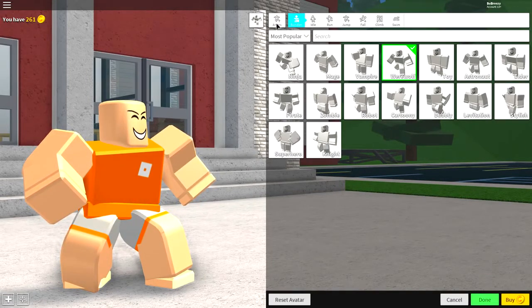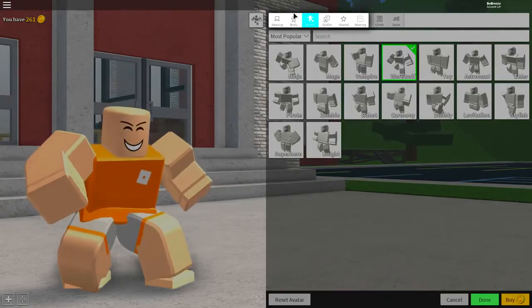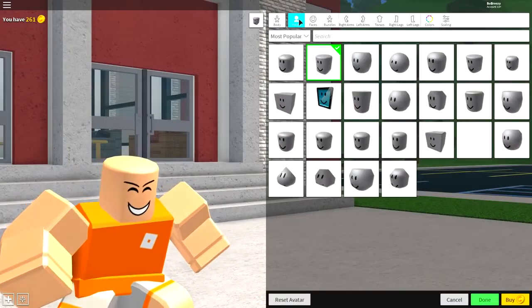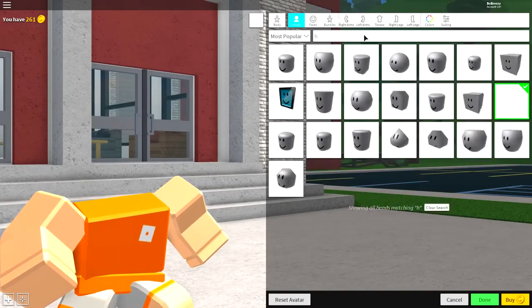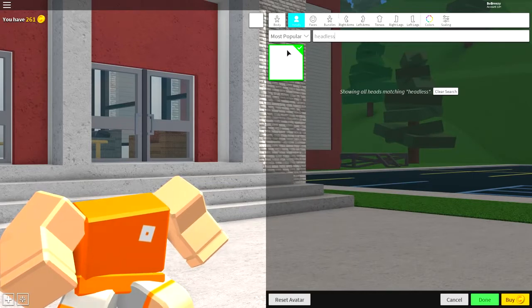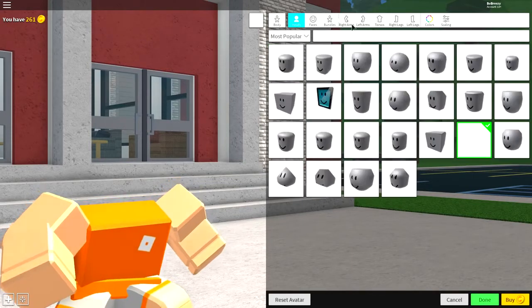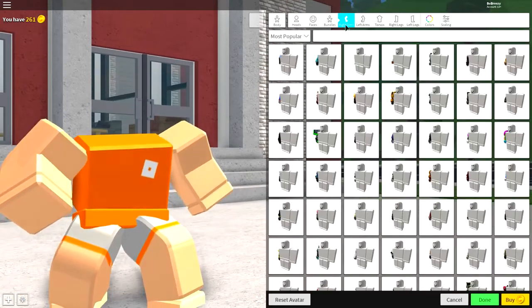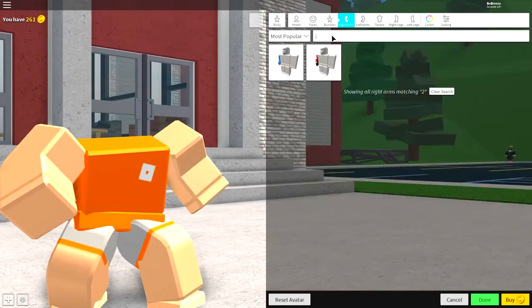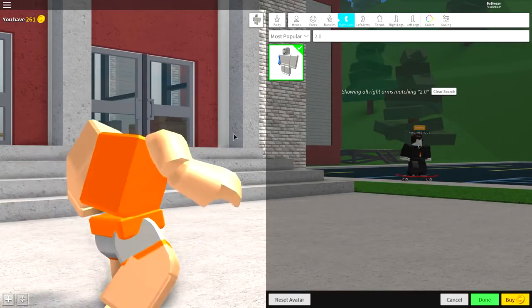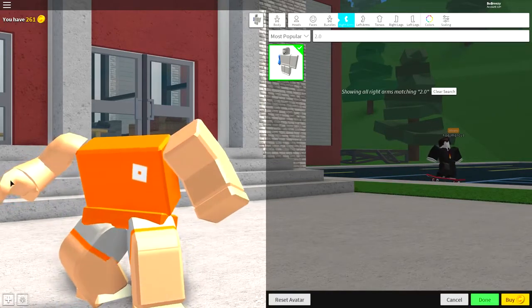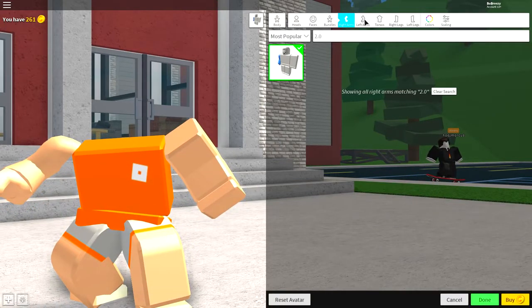The next step is to click animations and come over to the body, where you will want to come to heads, first of all, and select headless. If you can't see that, guys, just search headless. And then you want to click this empty box right here. Now, once you've done that, guys, you're going to want to come over to the right arm and you're going to want to search 2.0. And as you can see right there, you want this Lego looking arm with the weird curvy bit. It's called the Roboxian 2.0 arm. It's the only one there.